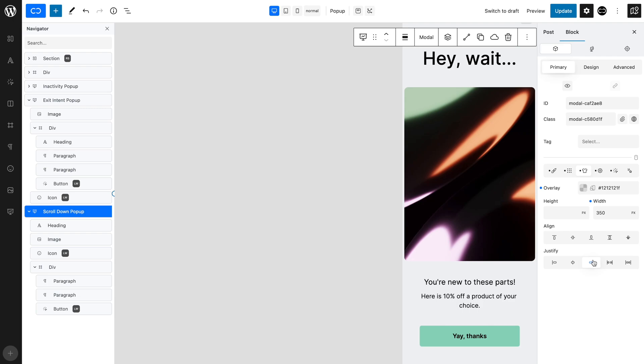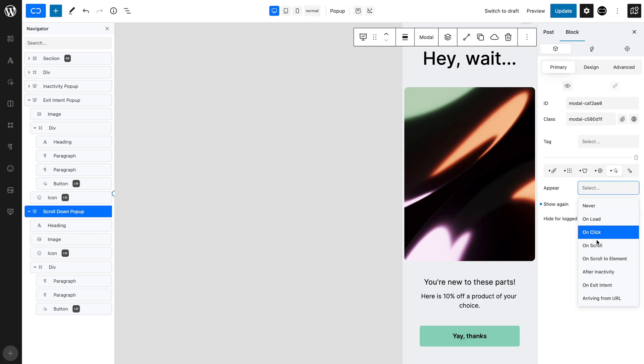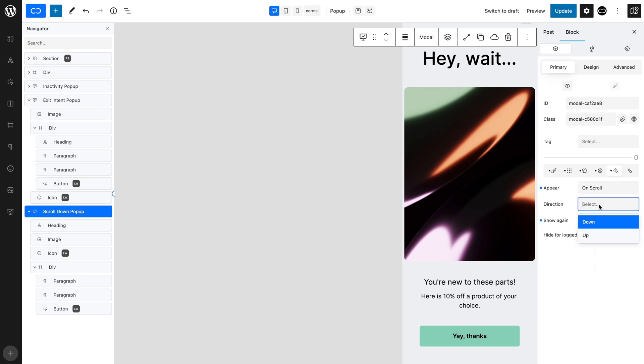Now, open the trigger tab. Set appear to on scroll. Set direction to down, which is the default setting. Set amount of scroll distance to 2%, which means that 2% of the page must be scrolled through before the pop-up is activated.